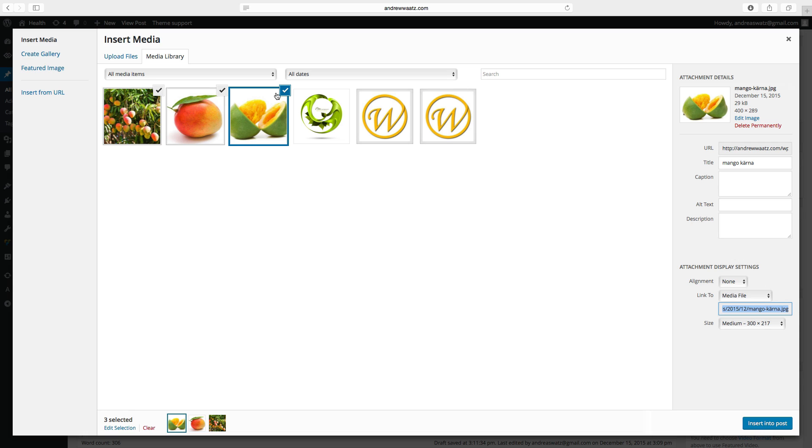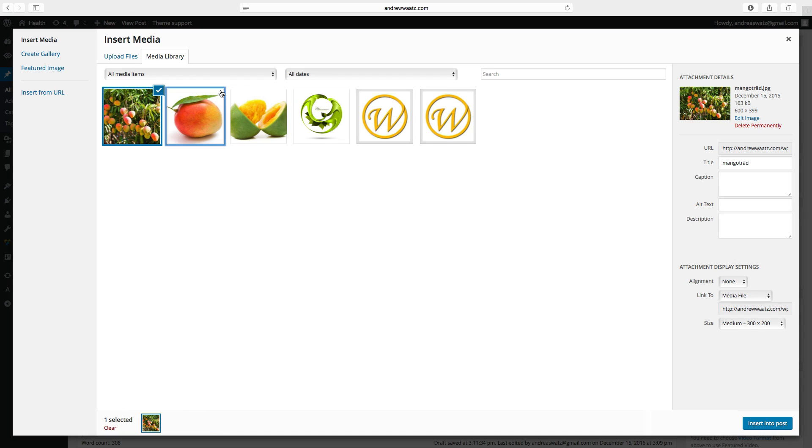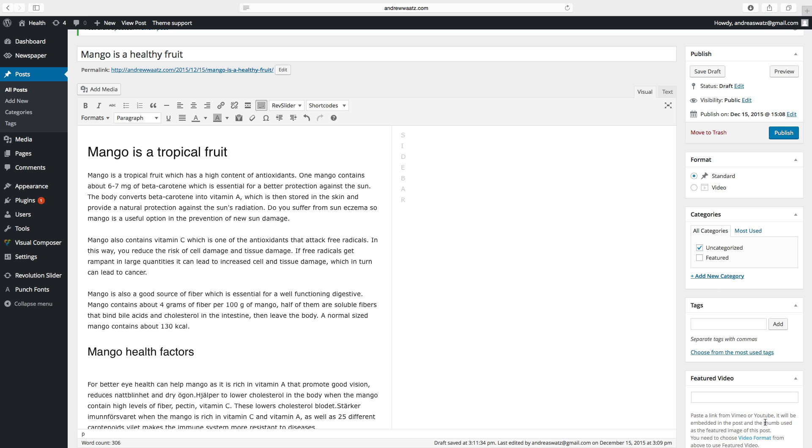Make sure to uncheck the ones you don't want right now. So we want to have this one. Click on insert to post.